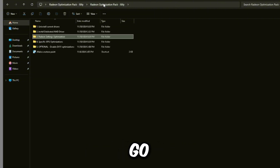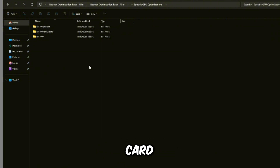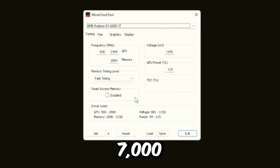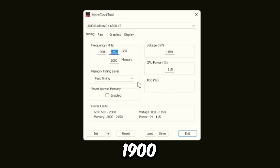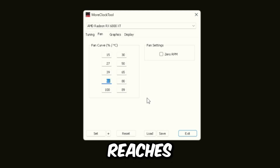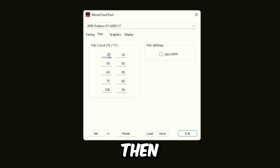Go back to the Radeon Optimization Pack and open Specific GPU Optimization. This section differs depending on your card. For the RX 6800 XT, go to RX 6000/RX 5000 and open MoreClockTool. Set frequency to 1900 and leave the maximum as is. Under Fan, the default fan speed curves are poor — at 80 degrees the fans only spin at 51%, so increase that to around 75%, the one below to 60%, and the next to 55%. Click Set, then exit.